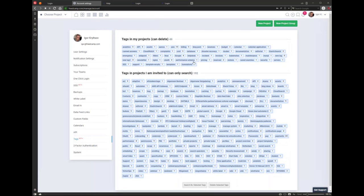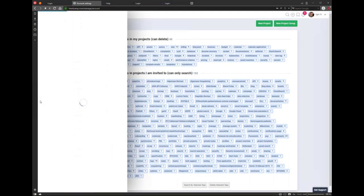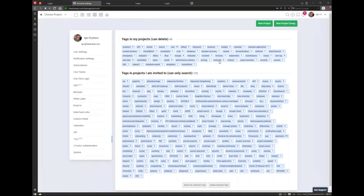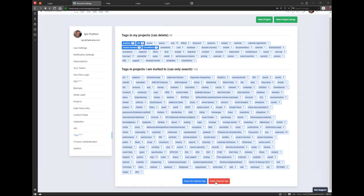Tags is where you can manage tags across your projects. Since we have global search by tag, this page is mostly used to manage your tags — you can select tags which people created by mistake and delete them here. You can select and delete multiple tags at once. These numbers show how many items are tagged with each tag.